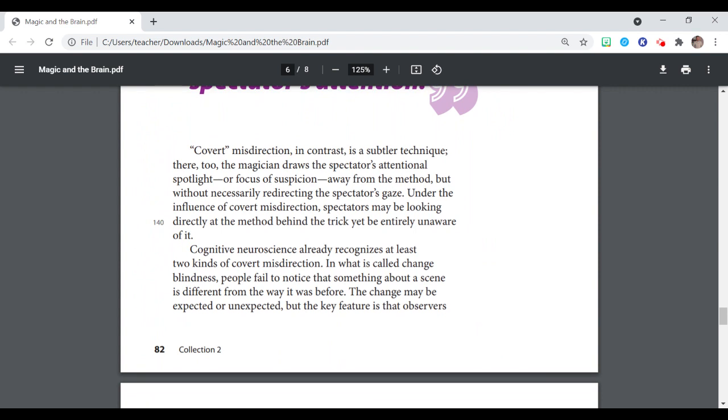Covert misdirection, in contrast, is a suppler technique. There, too, the magician draws the spectator's attentional spotlight or focus of suspicion away from the method but without necessarily redirecting the spectator's gaze. Under the influence of covert misdirection, spectators may be looking directly at the method behind the trick yet be entirely unaware of it.